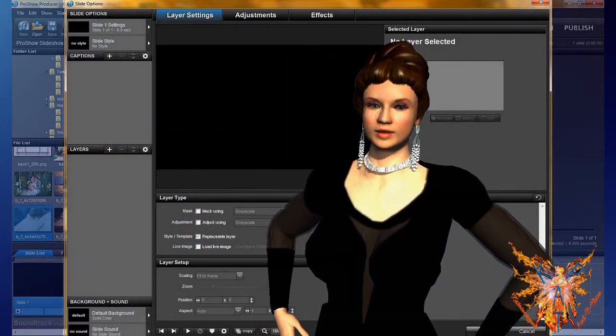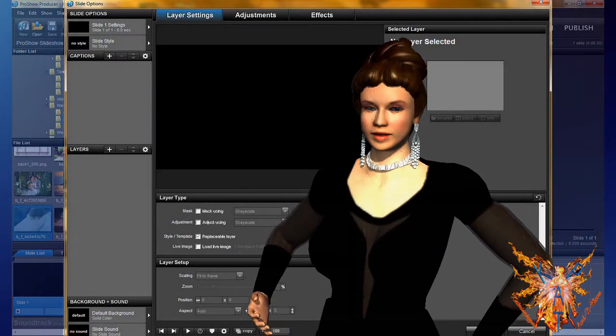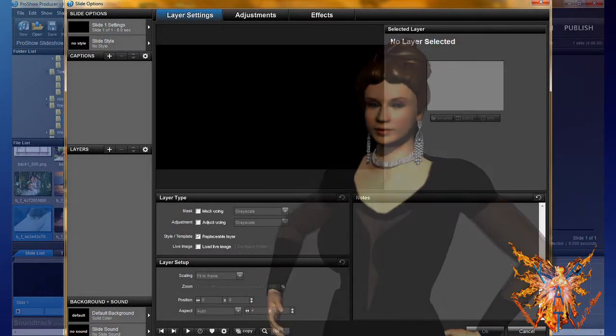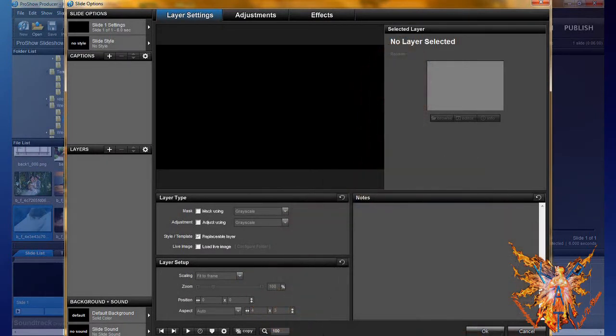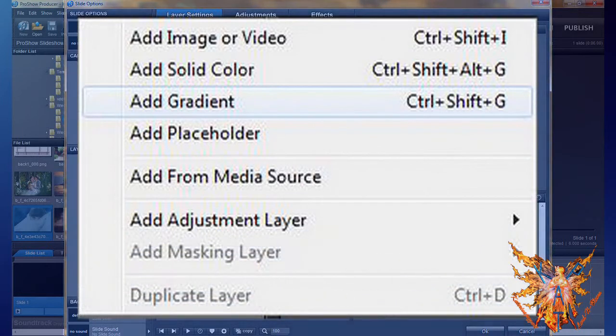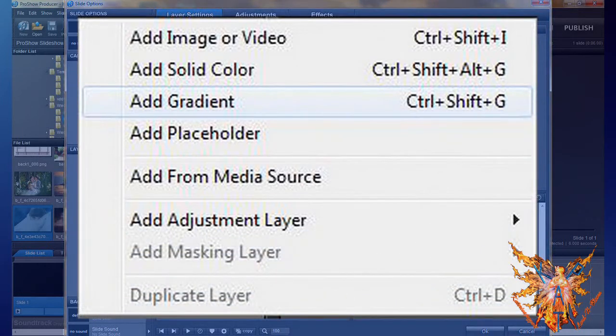Now see the principle of creating it. As with all types of layers, open the drop down menu to add layer and select the option add gradient.